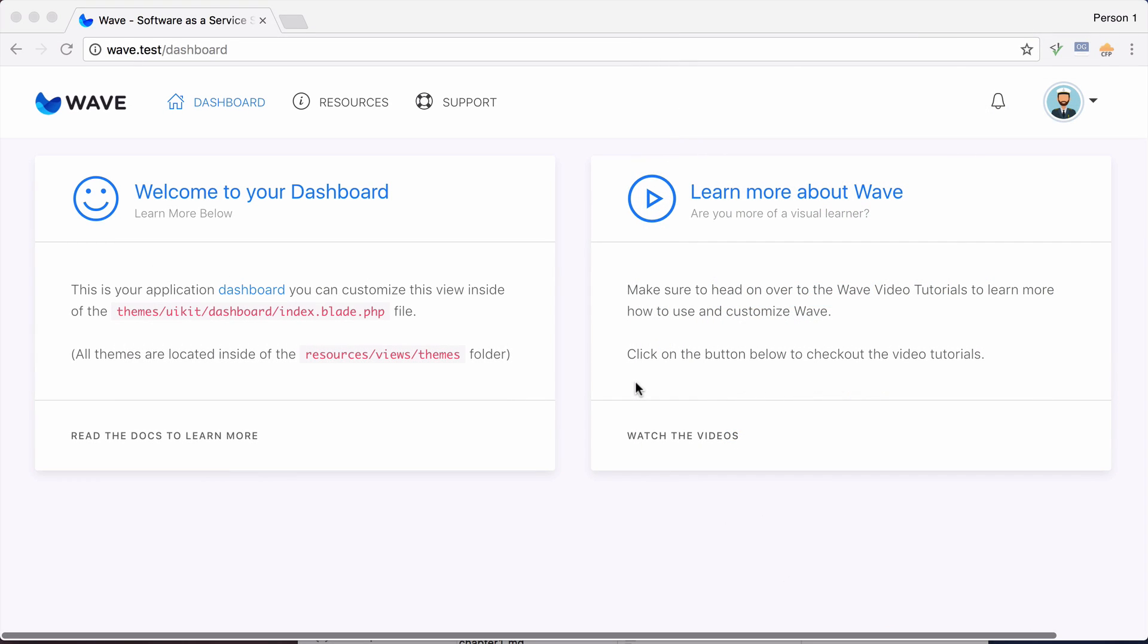Okay, in the previous video I showed you the dashboard, and this is the WAVE dashboard once a user logs into your application, and all this is fully customizable.